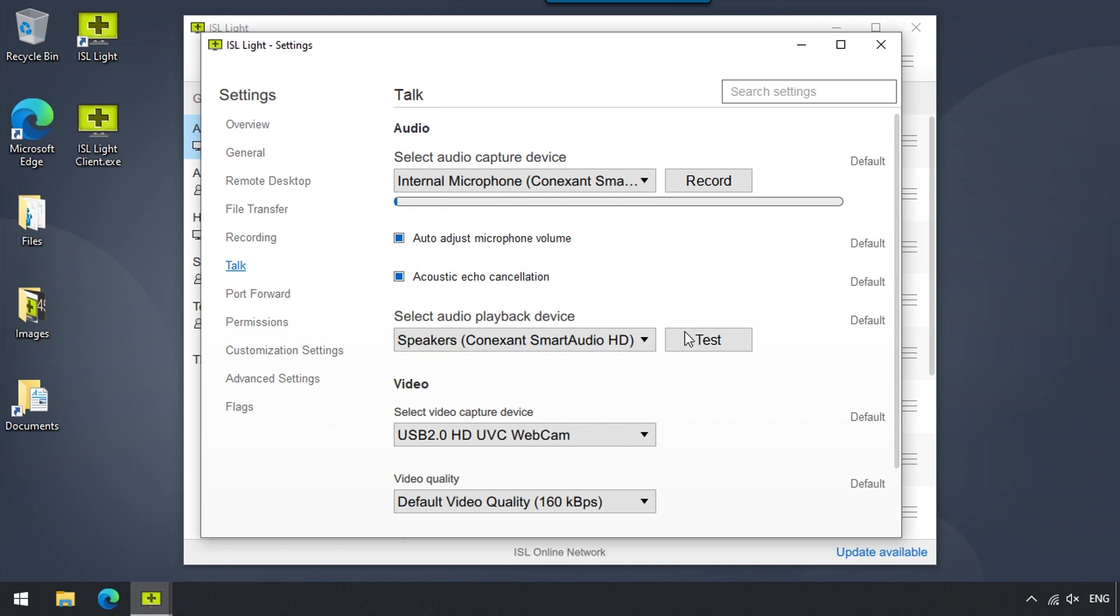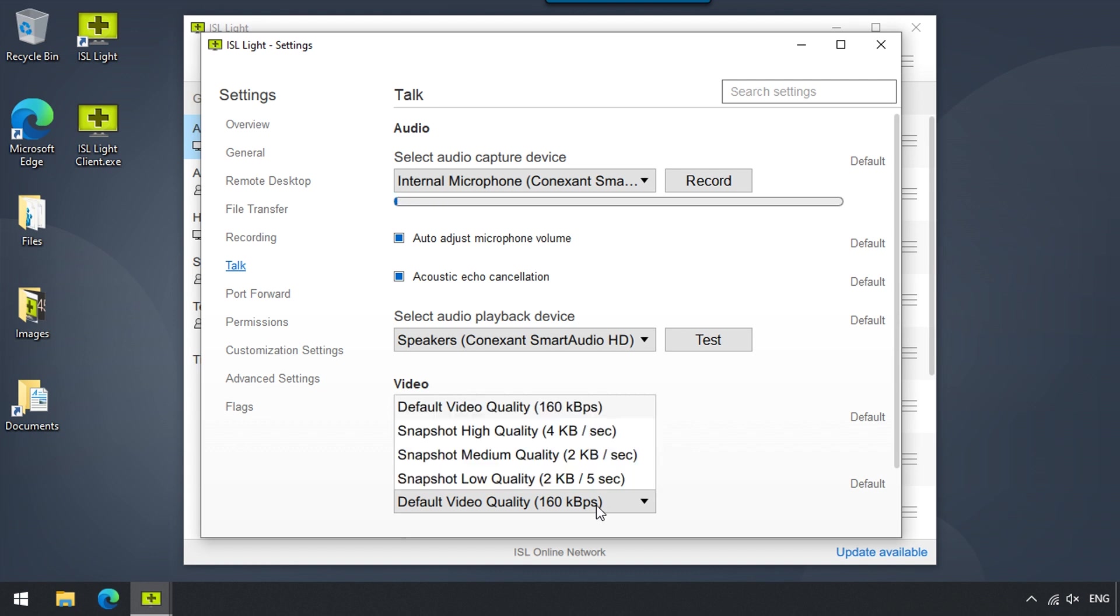Similarly to the audio, we can adjust the settings for our camera in the video section by clicking on the device that is going to be used and setting the video quality.